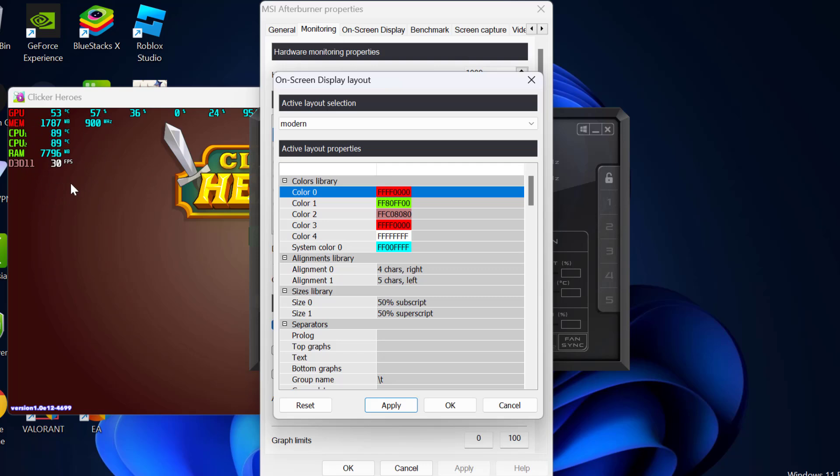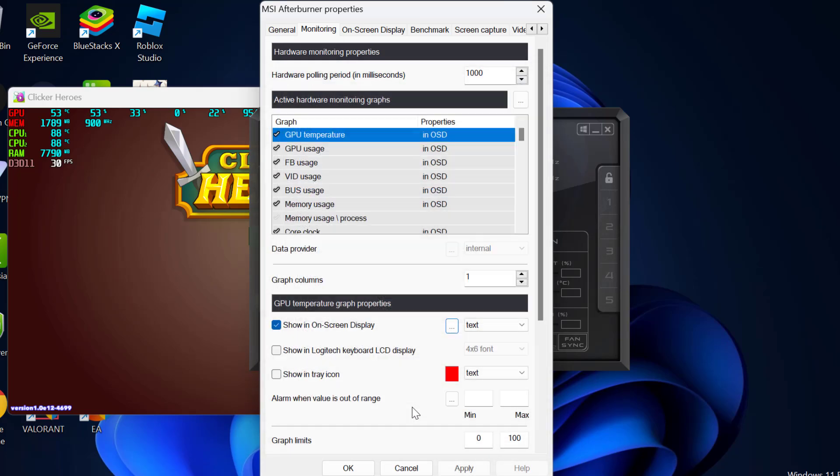You need to change the color using this. After changing the color, select OK to save changes. Select apply and OK.